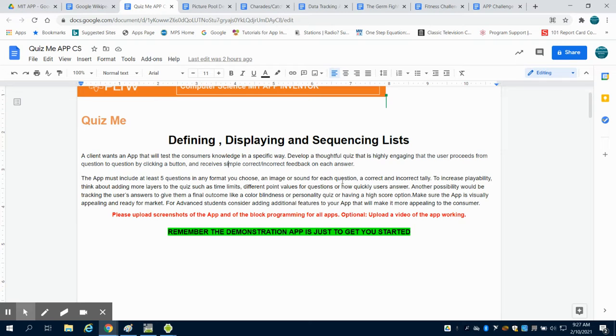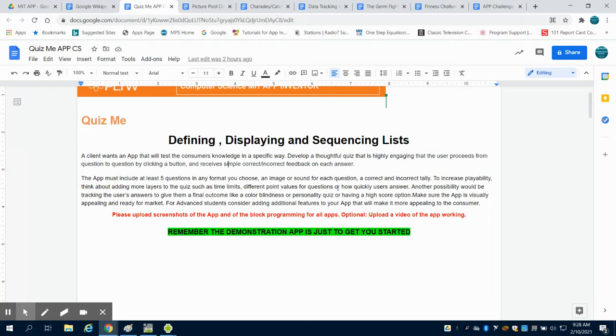For those of you a little bit more advanced, you want to maybe add some playability to this, like time limits, different point values. Other things that you can do is keep track of the answers. Like a personality quiz or which Disney character are you, keep track of their answers to the questions and then give them some type of final outcome.